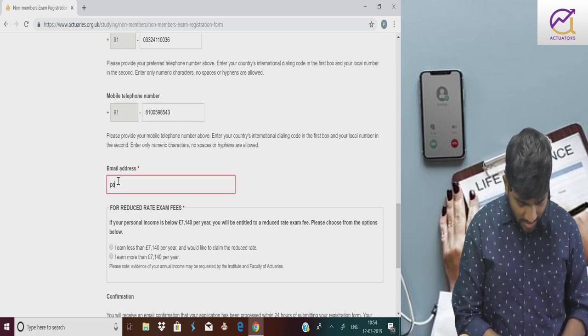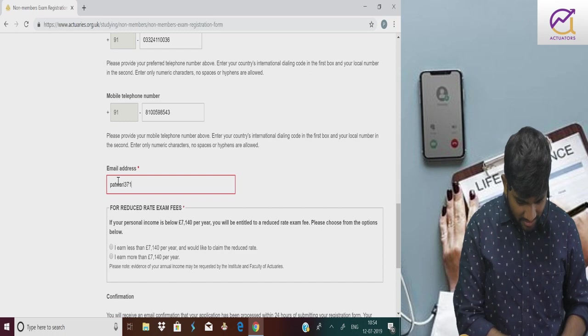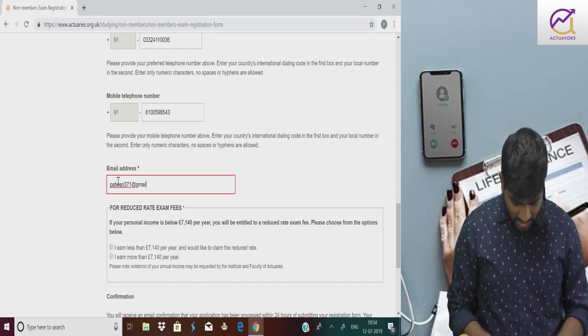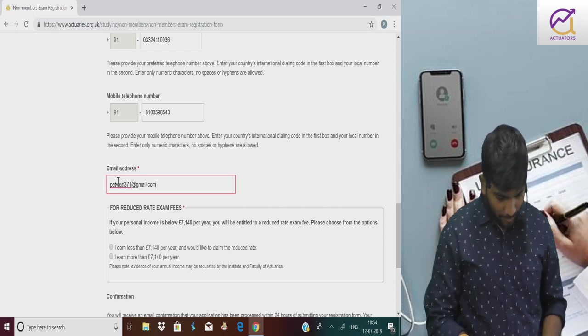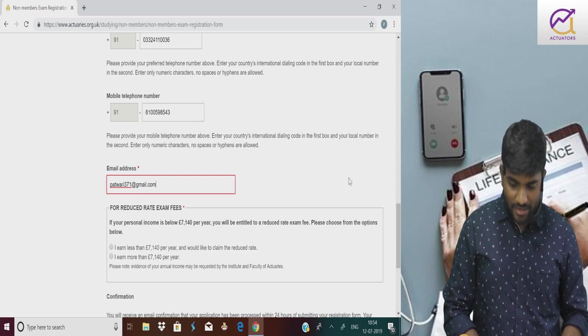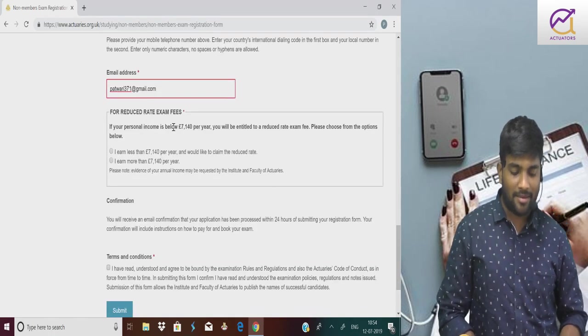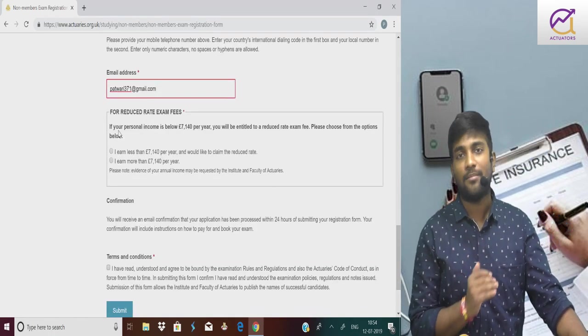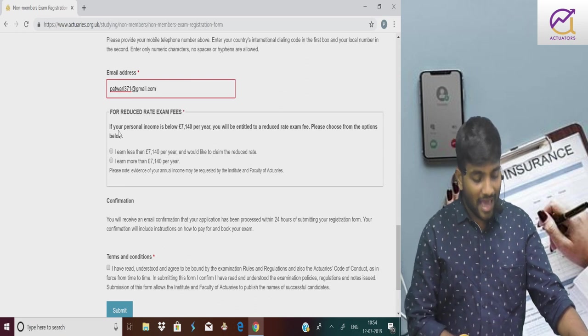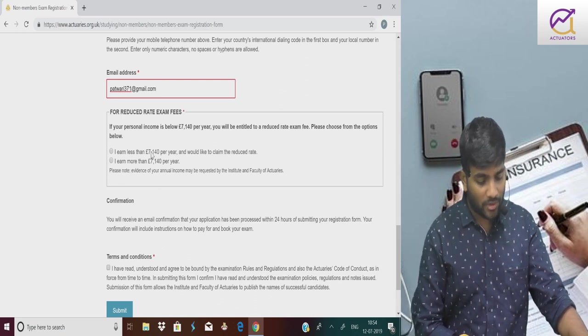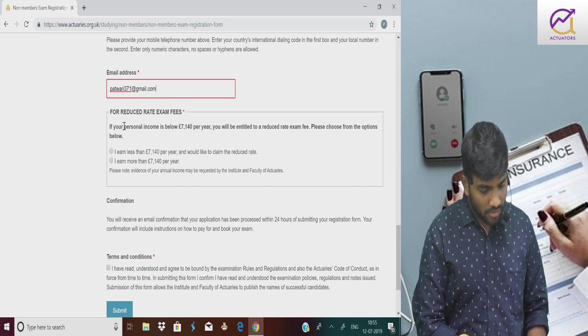Email address should be very clearly printed. Like mine is patwari371@gmail.com. Now generally those who give this exam, their personal income is zero. This is not about your family income.